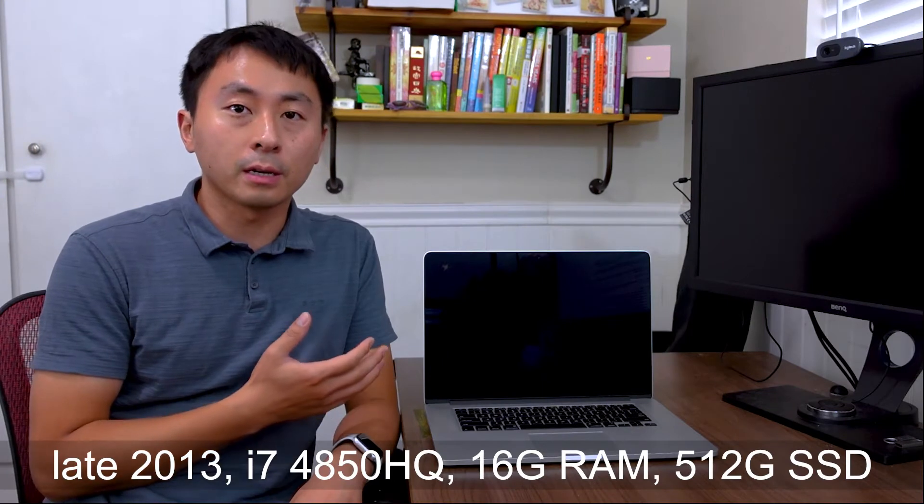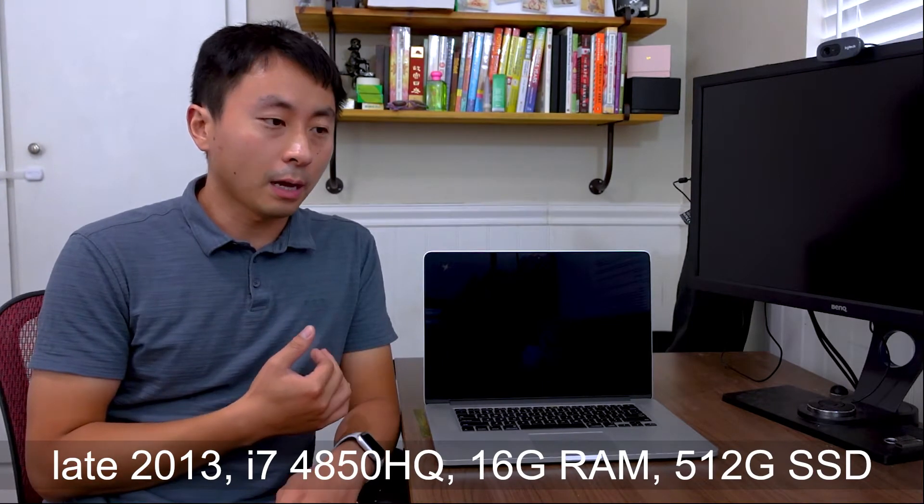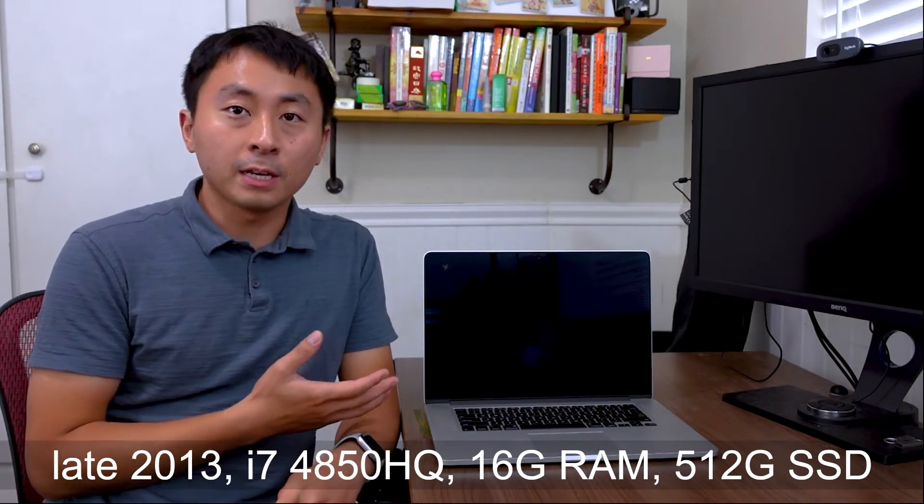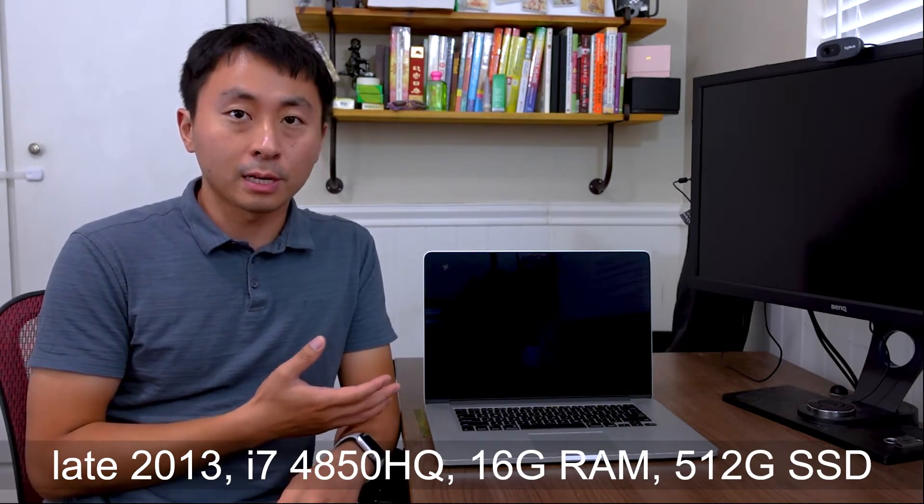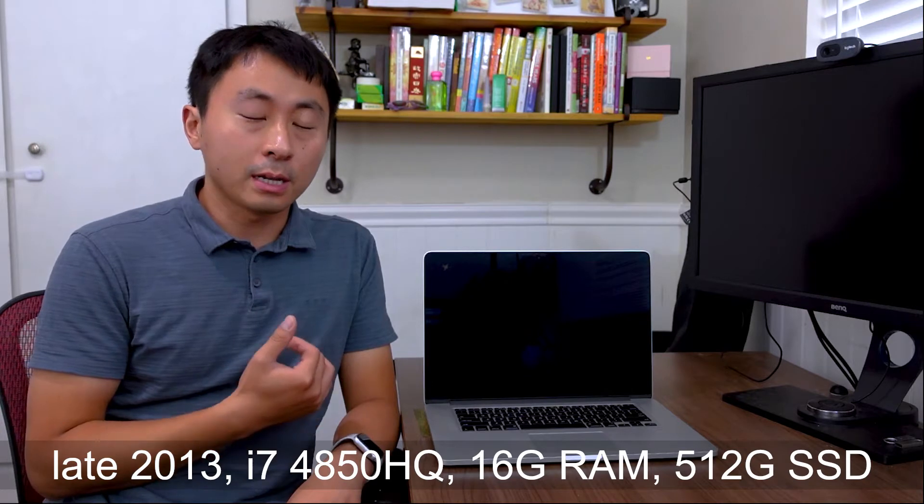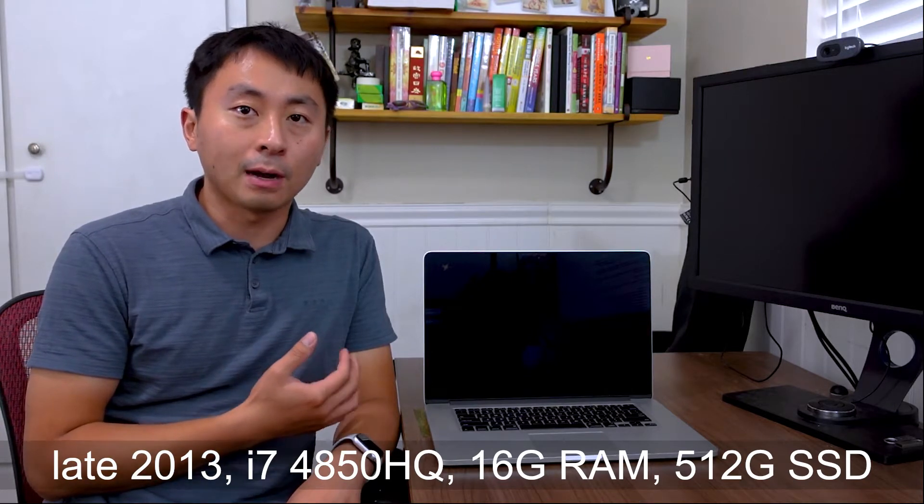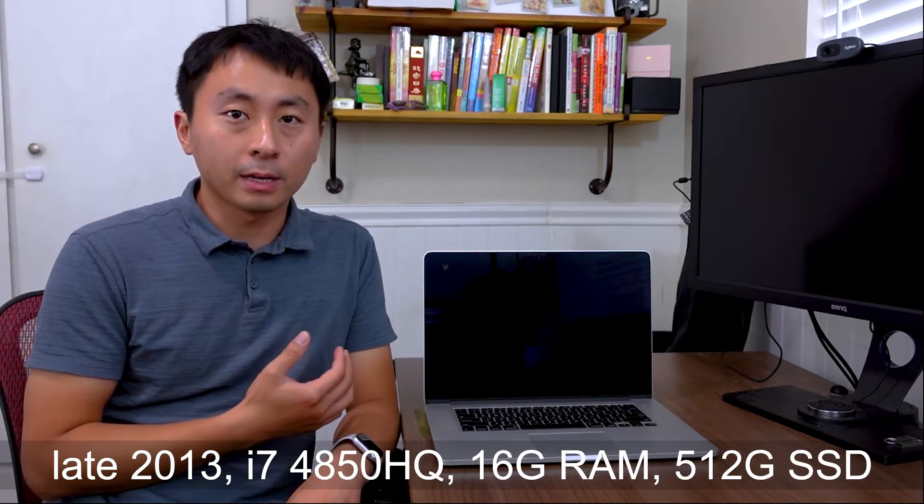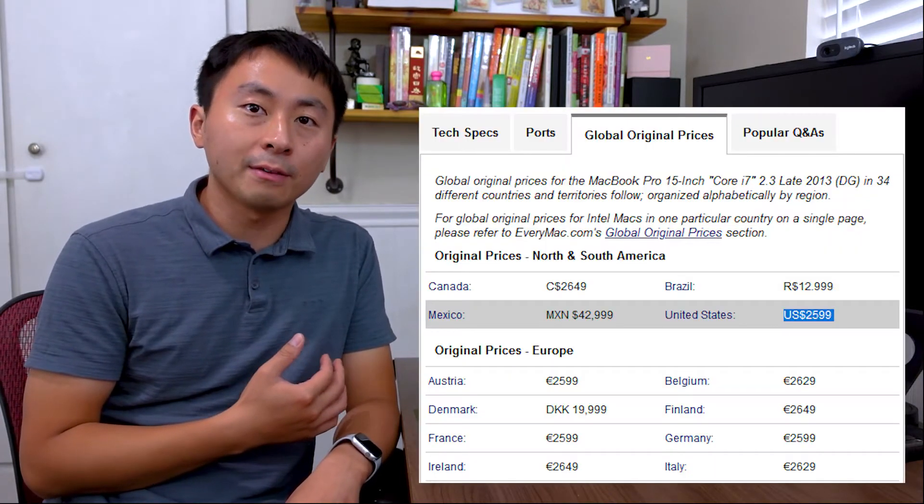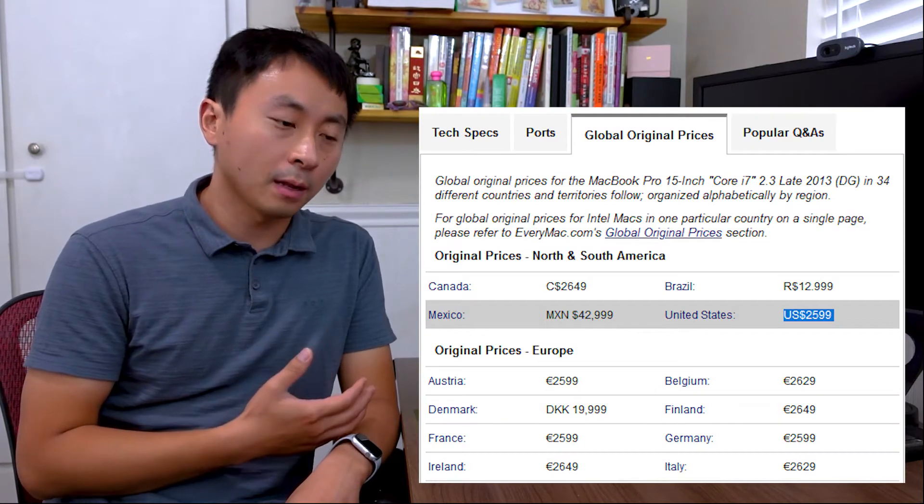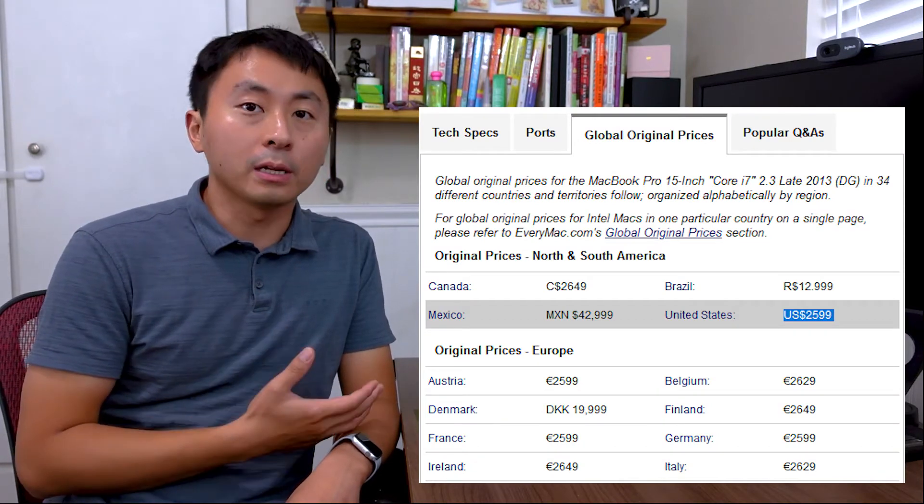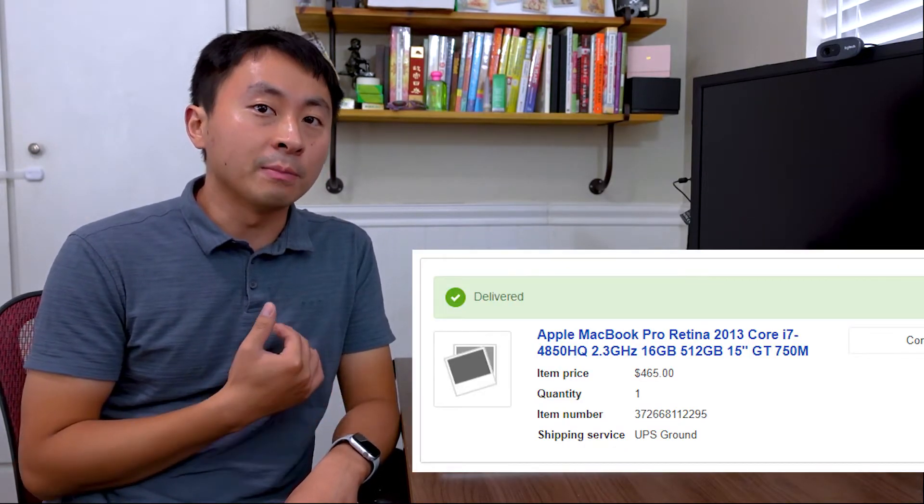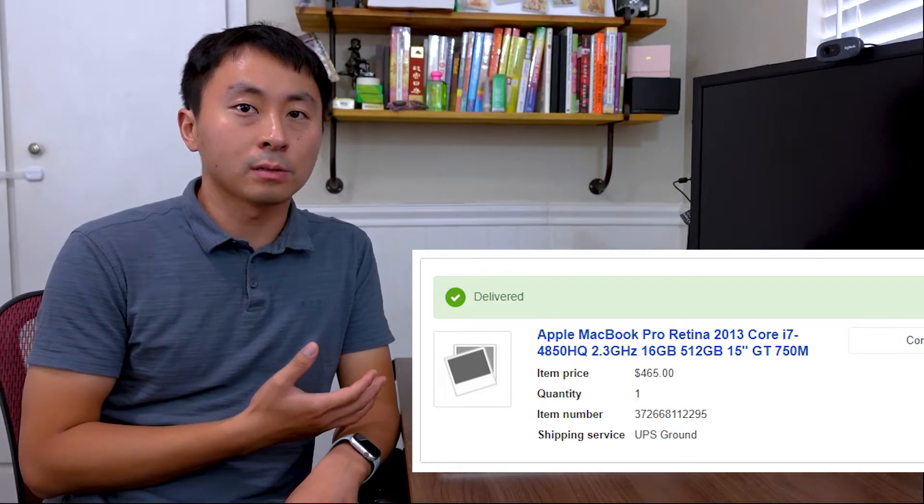This is a 2013 year model. It has an i7-4850HQ processor, 16 gigs of RAM, and 512 gigs of SSD storage. When it was released, it had a hefty MSRP of $2,599. I bought it at $465 on eBay auction, so that's around 80% off.